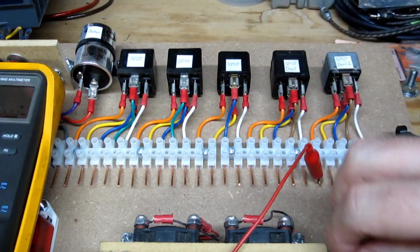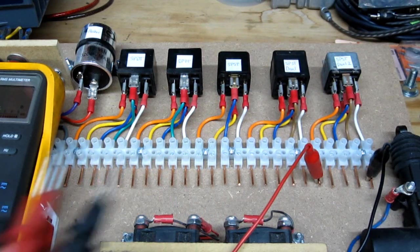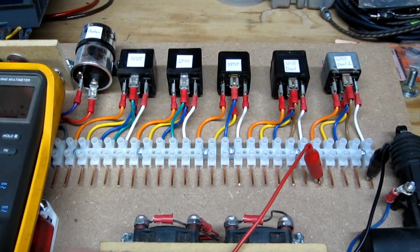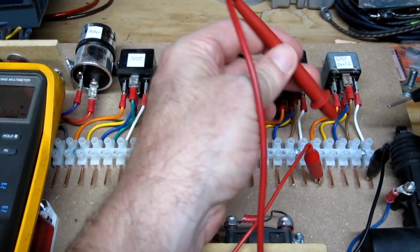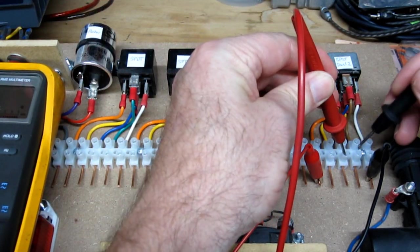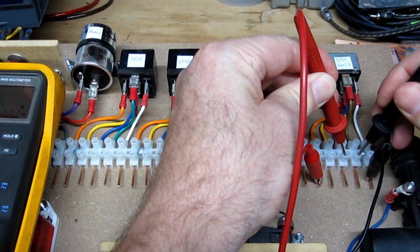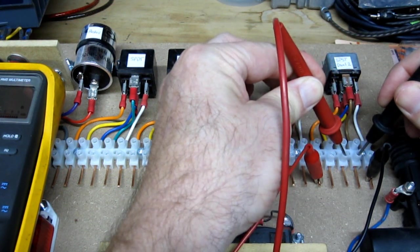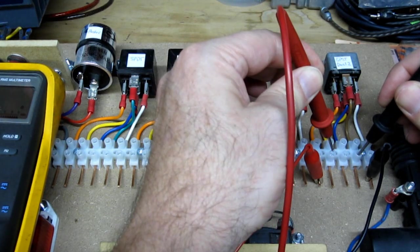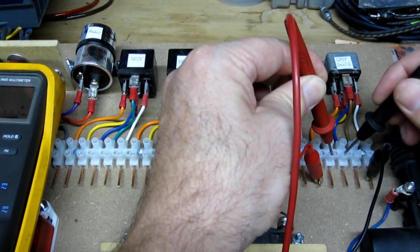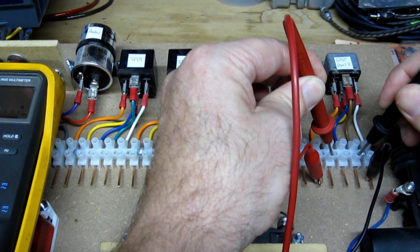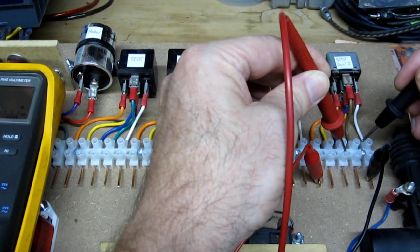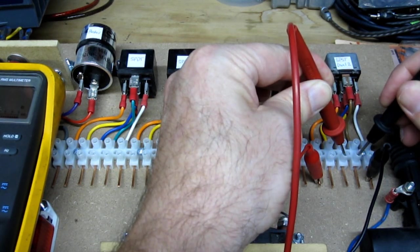Now let's move over to the other five terminal SPST, which is very different. And the main difference - it functions the same way as regard to the switch goes - but the main difference is that at rest, we don't have continuity between the normally opens at all. So obviously no continuity between the common and either normally open, but no continuity between either of the normally opens.